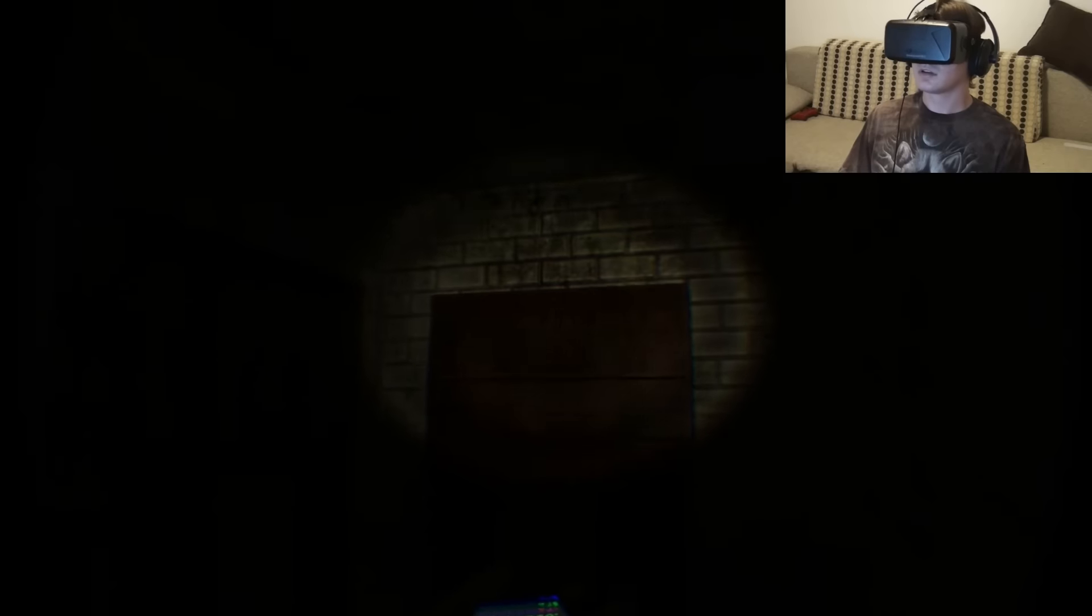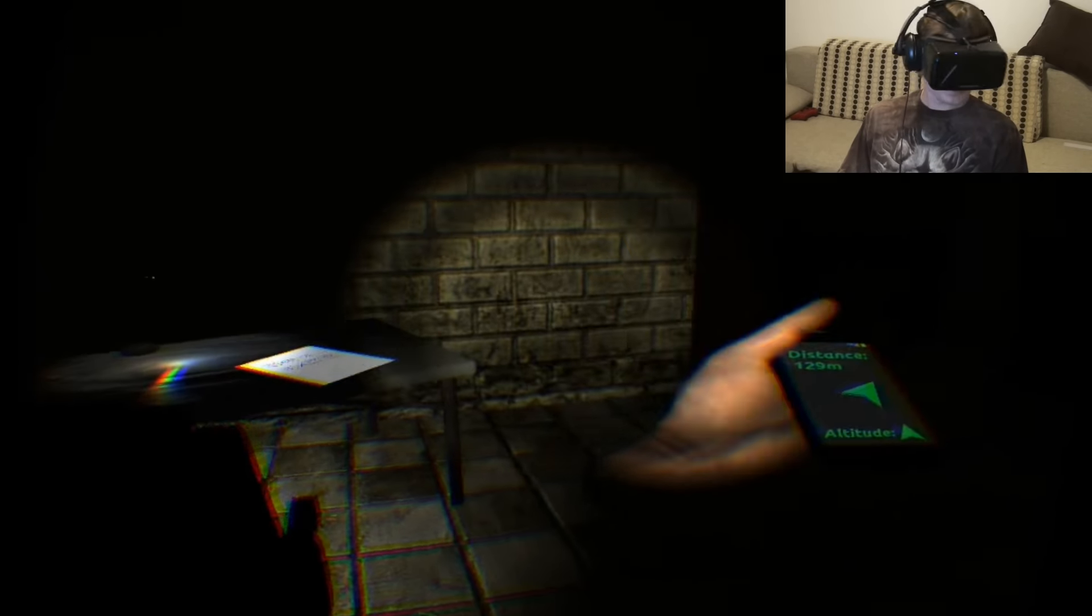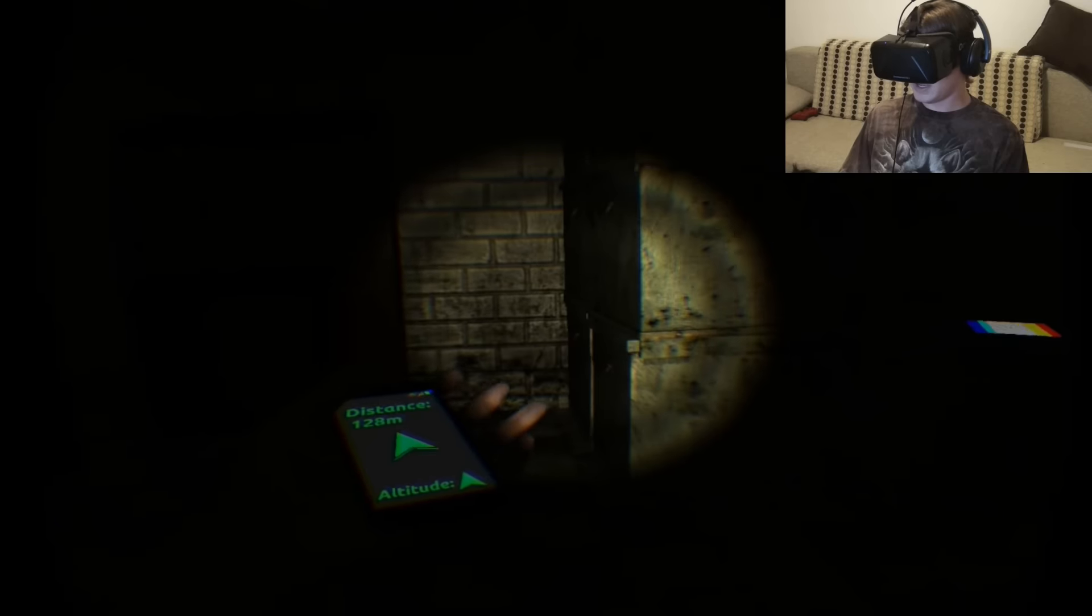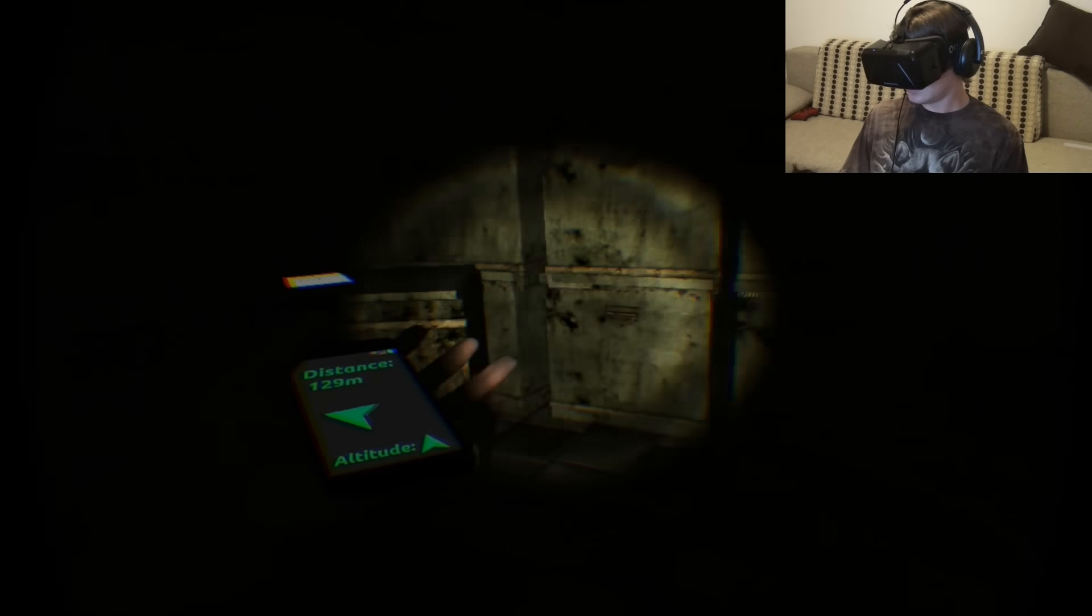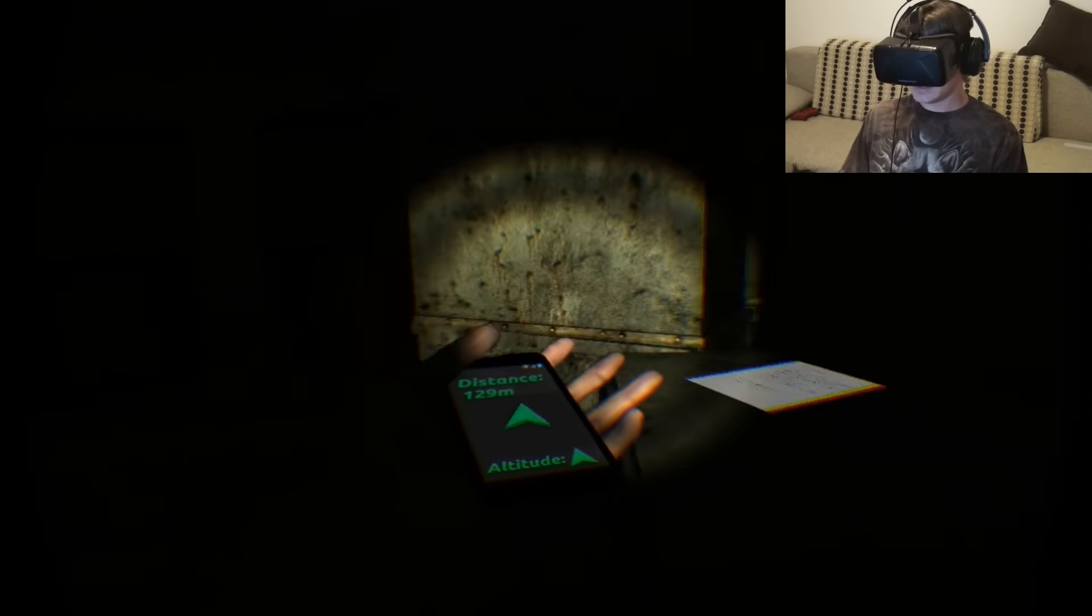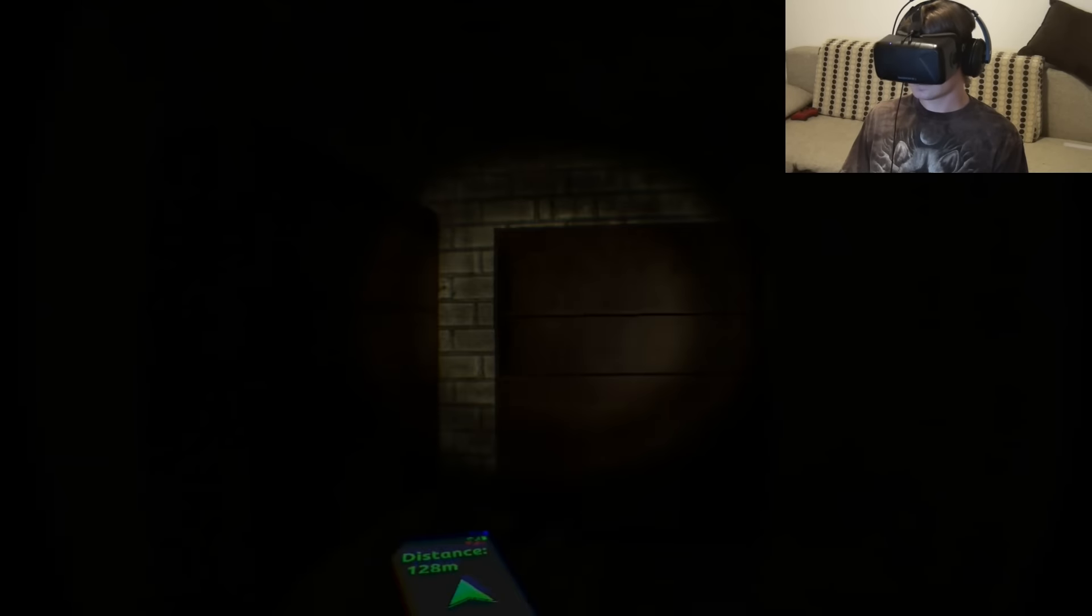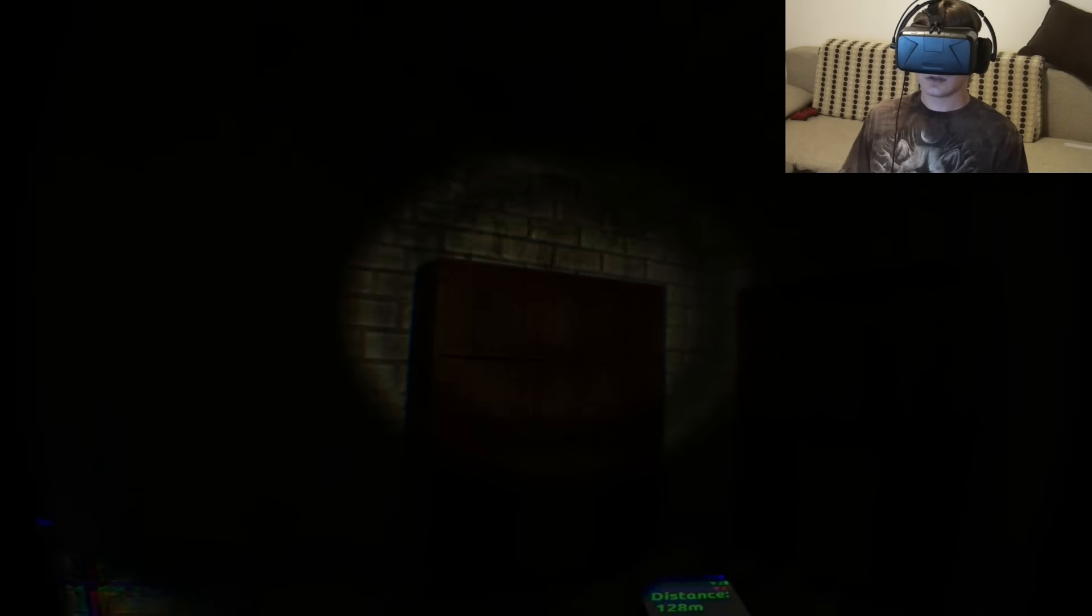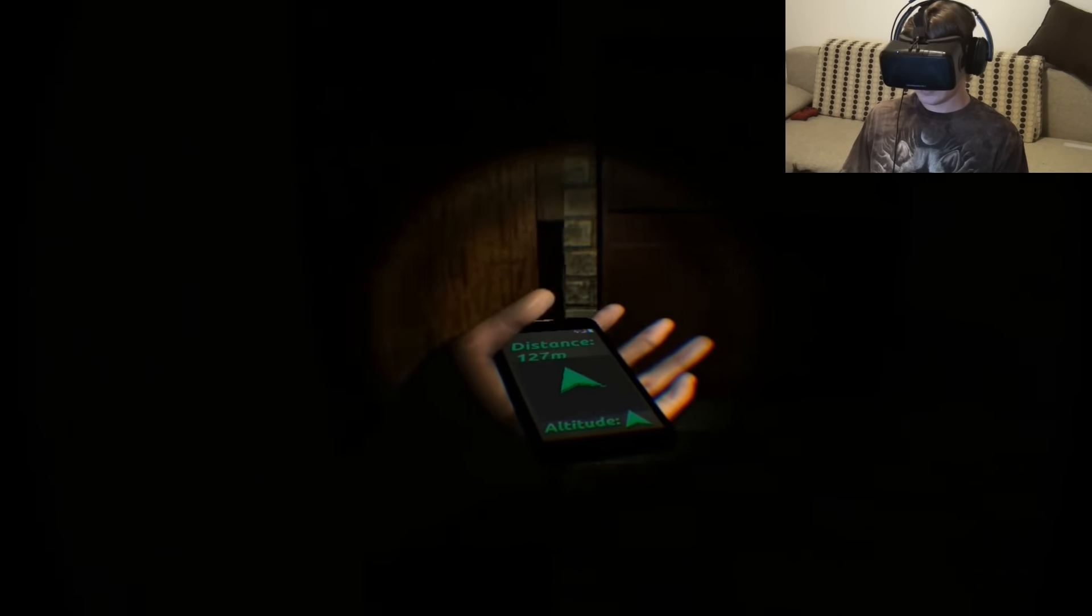Oh god, this is where the jump scare happens. I'm trapped in here. Rethink and take a step back. Okay. Rethink and take a step back. What does that mean? I need to take a step.